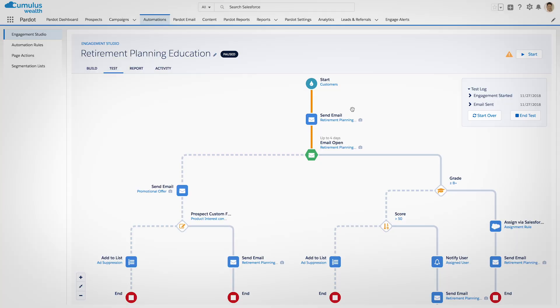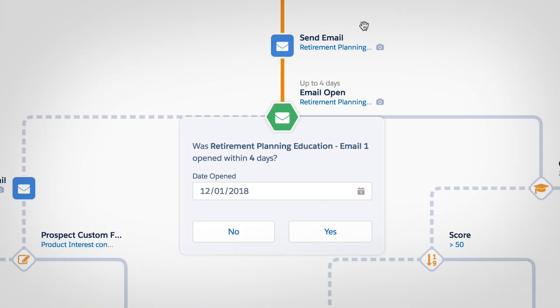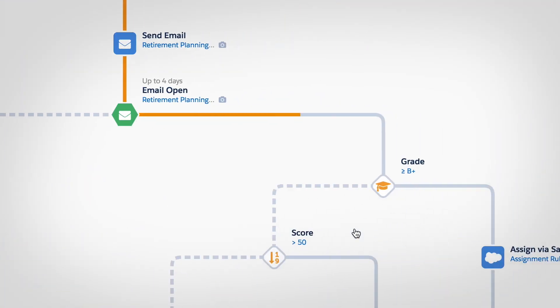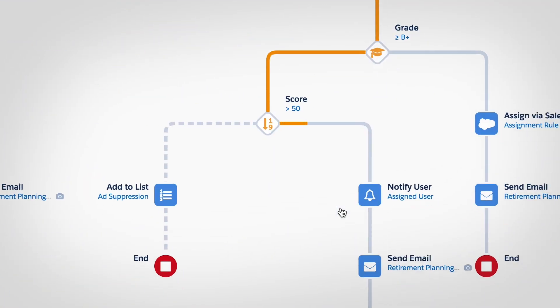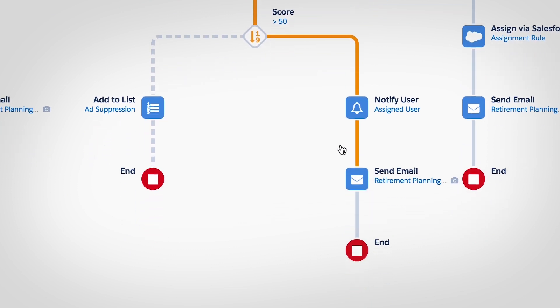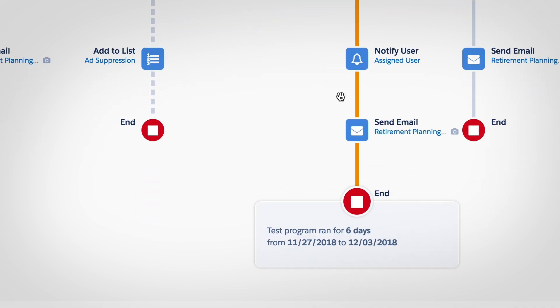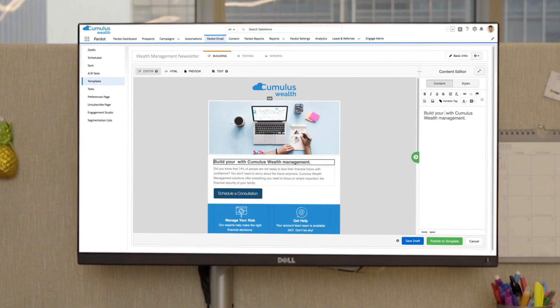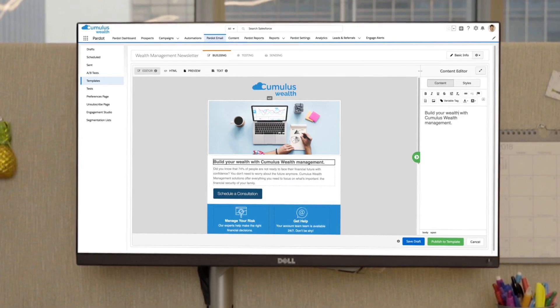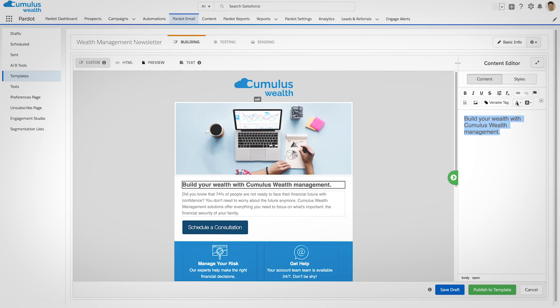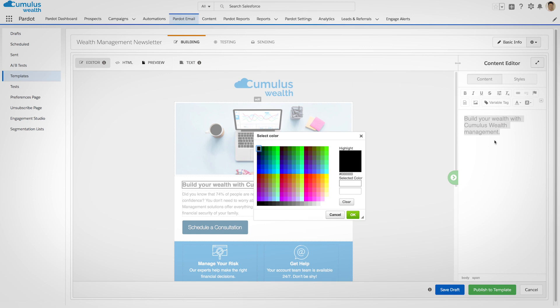Then, with Pardot's Engagement Studio, marketing teams can design personalized programs to deliver the right content when it makes the most sense, as well as build compelling communications with Pardot's intuitive email builder, without needing to code.